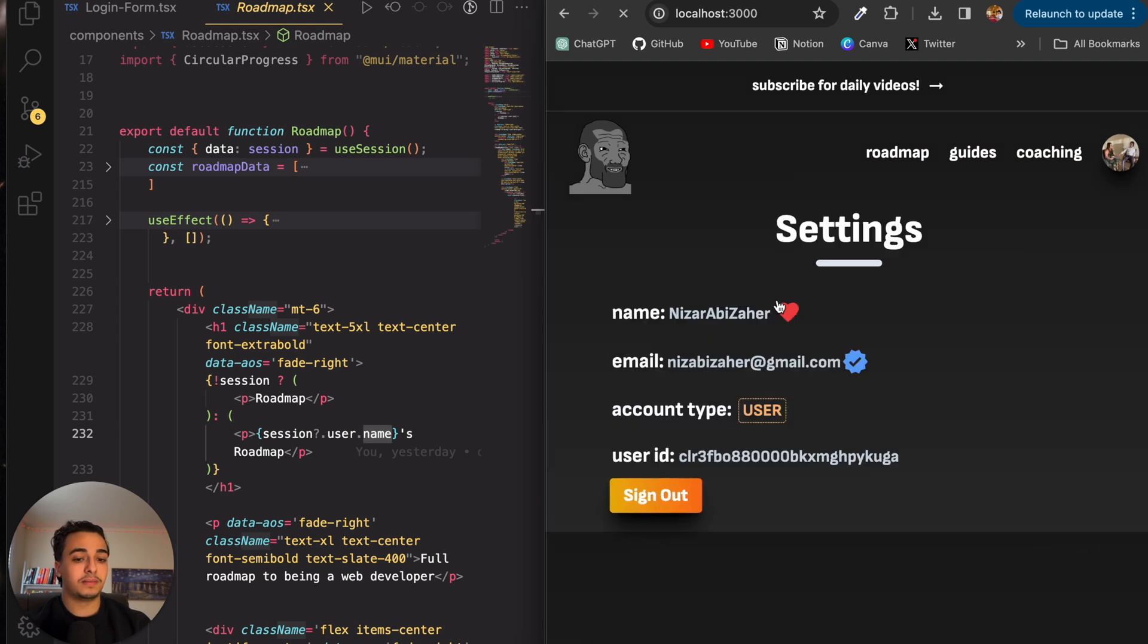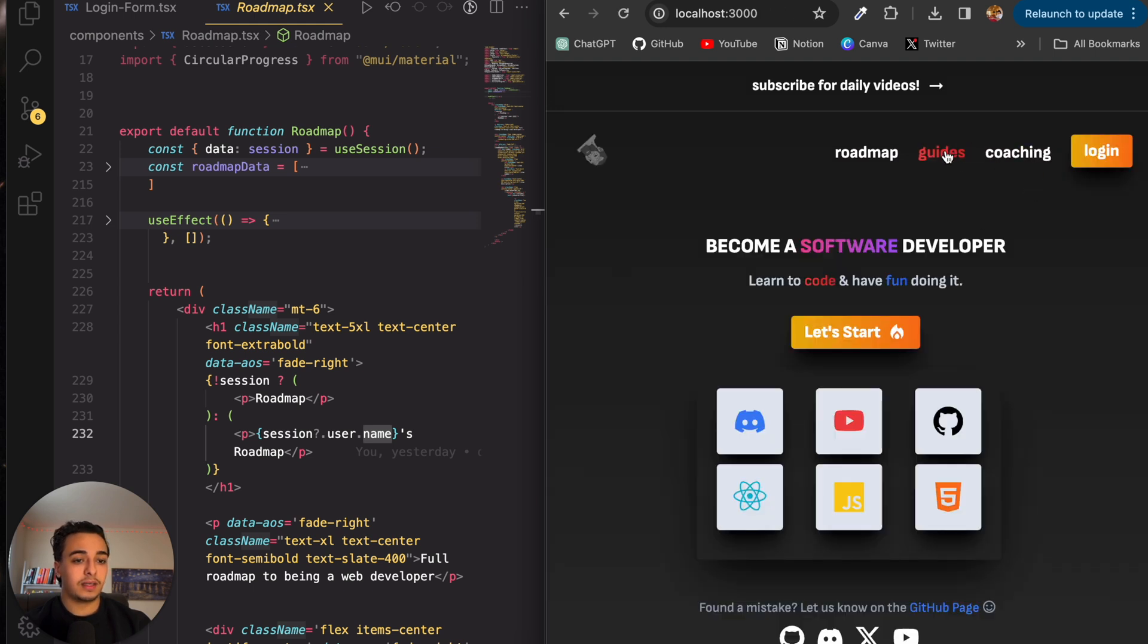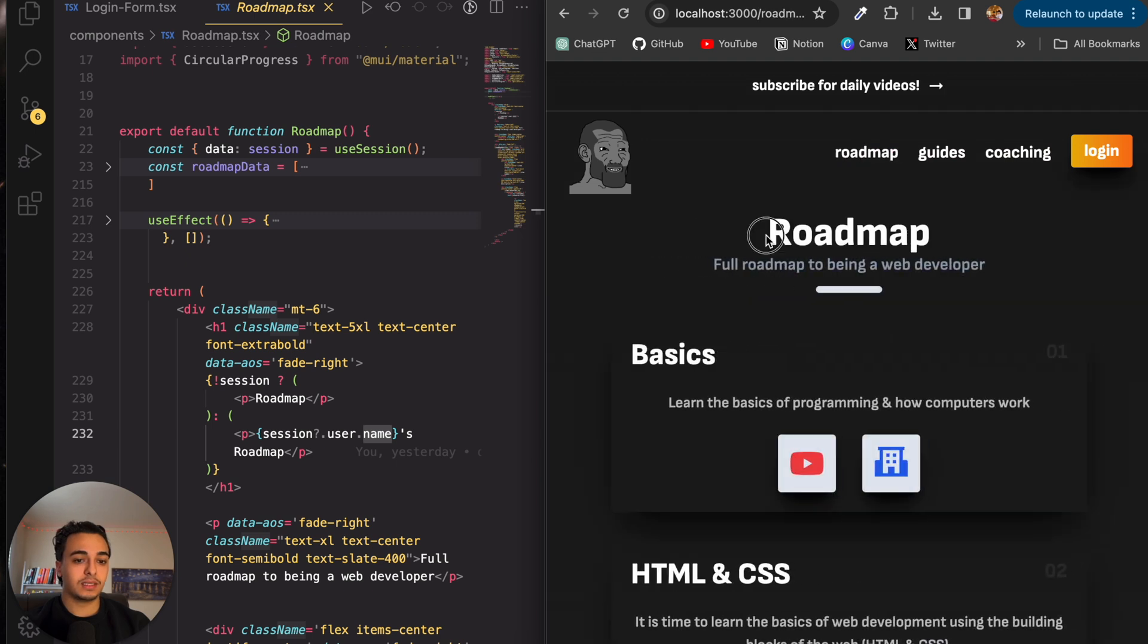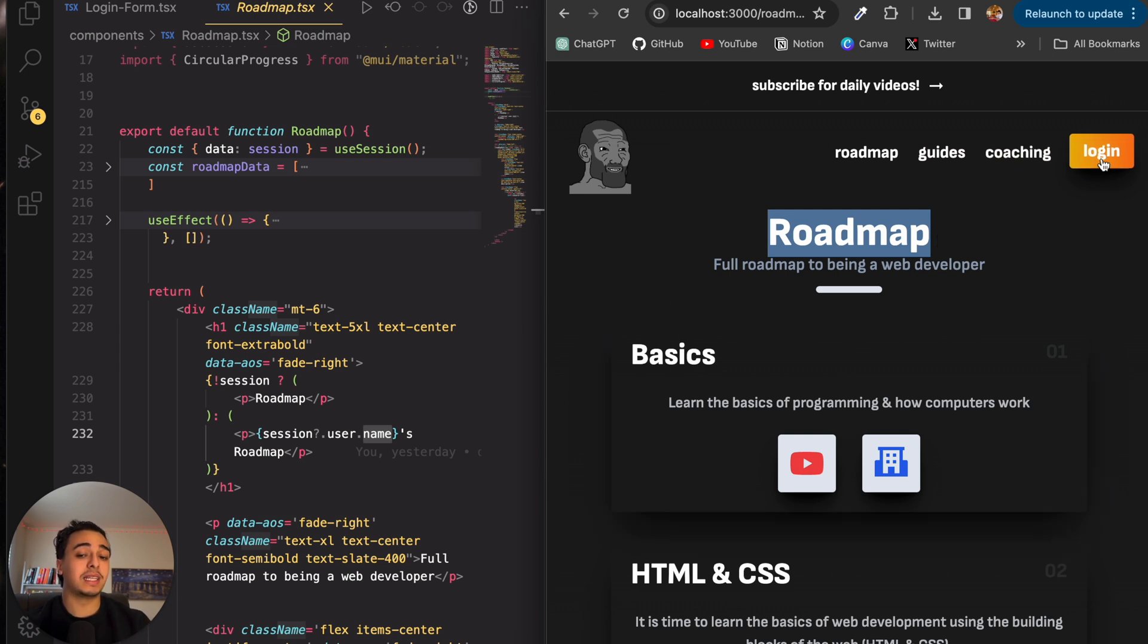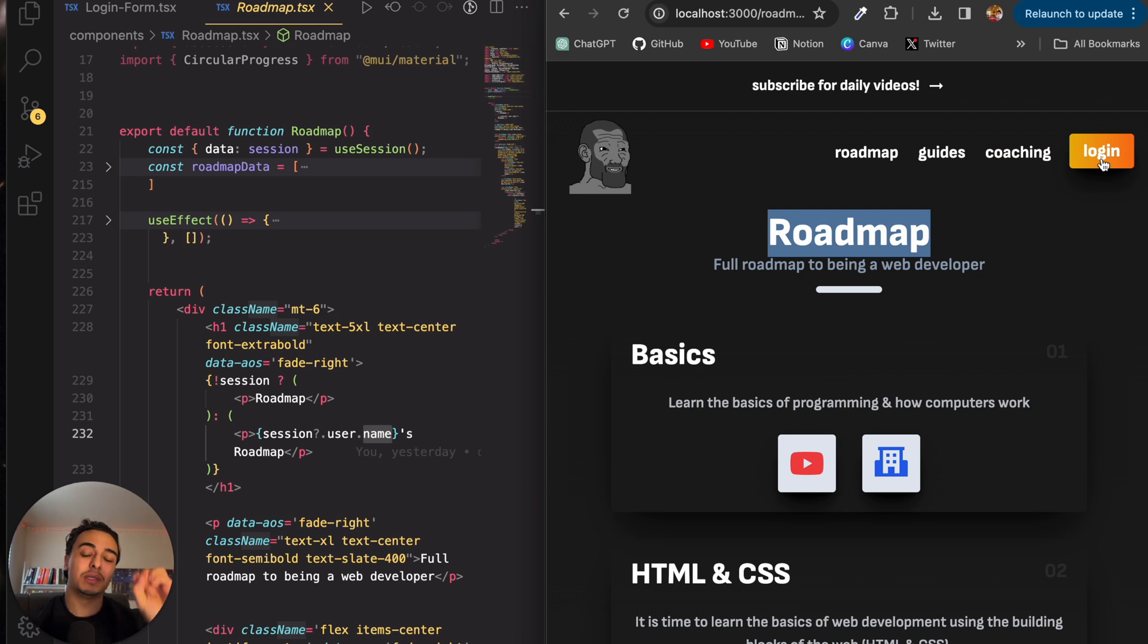So again, if I log out, if we head over to the roadmap page, there's nothing there because there's no data to show for that user. But once we log in, we're able to display that data because we have that data that is attributed specifically to that user.